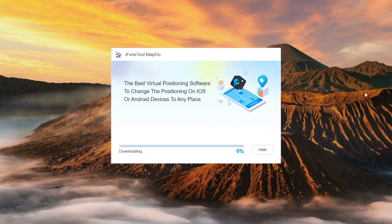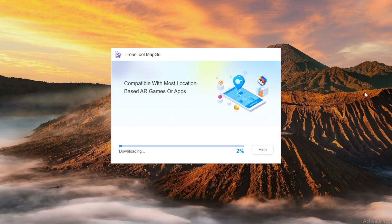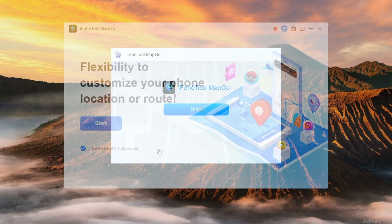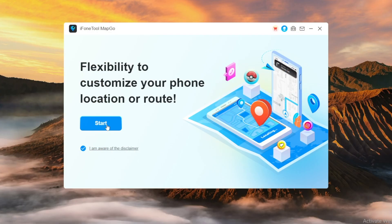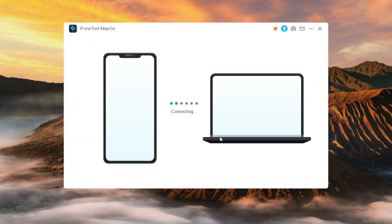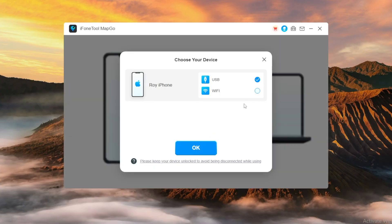First, download and install the software on your computer. Click Start and wait for a few minutes. Connect your iOS device to the computer via USB cable. Next, unlock the device and tap Trust on your iPhone when it asks you to trust this computer. Enter the screen passcode again to complete this process. Then, you can directly choose to connect your iOS device to the computer under the same Wi-Fi network next time.